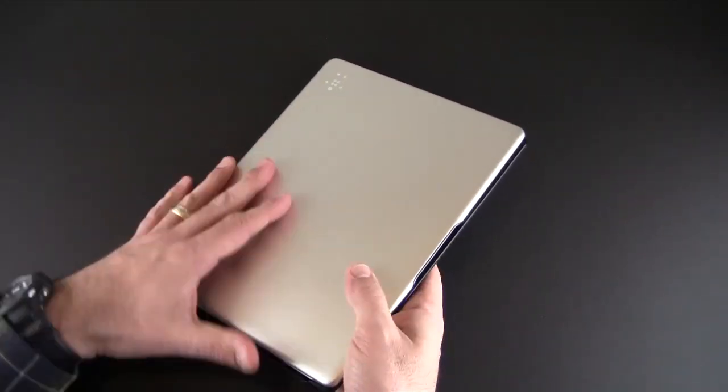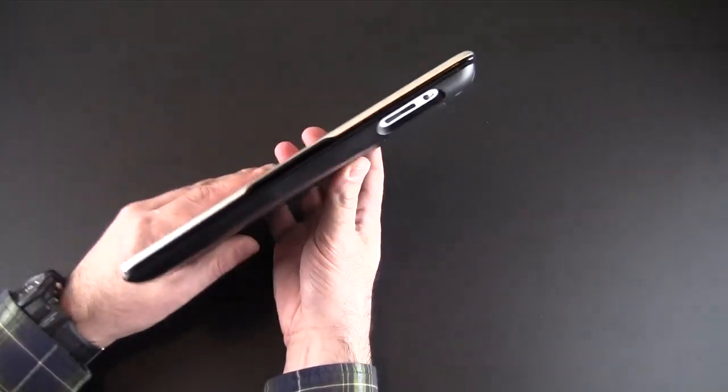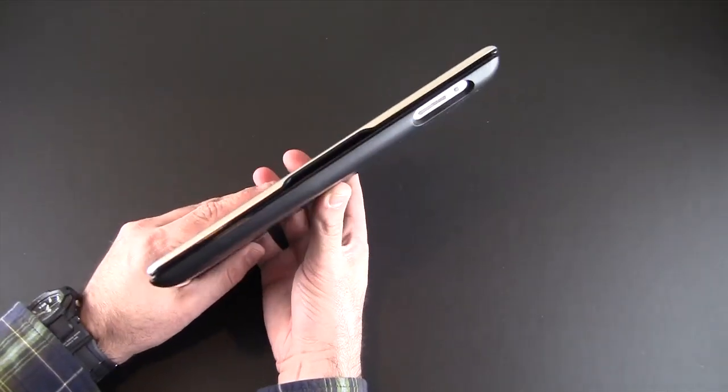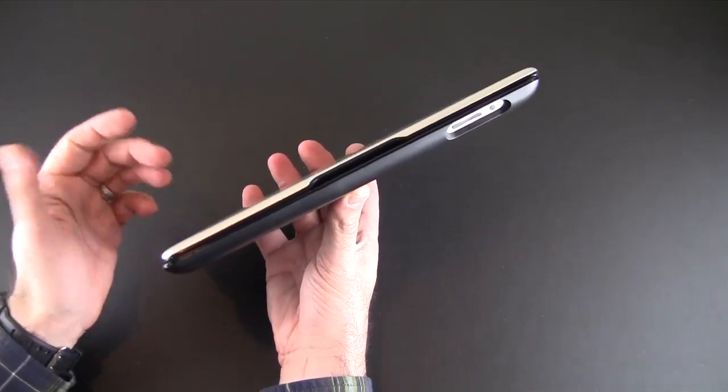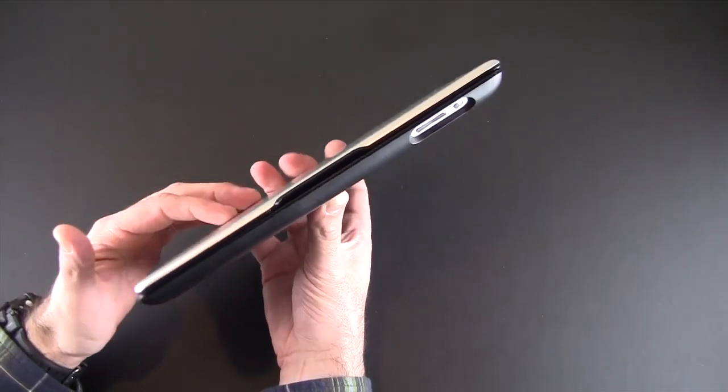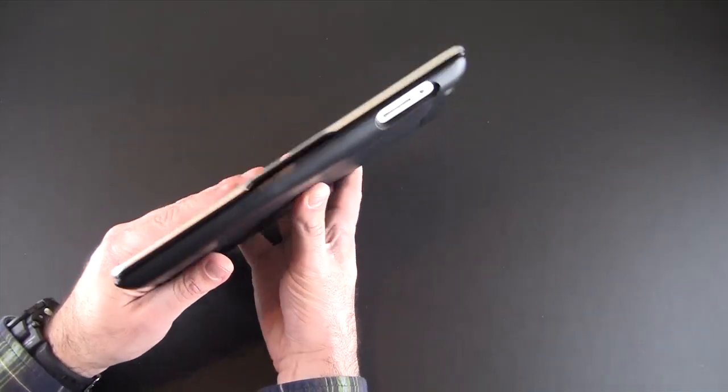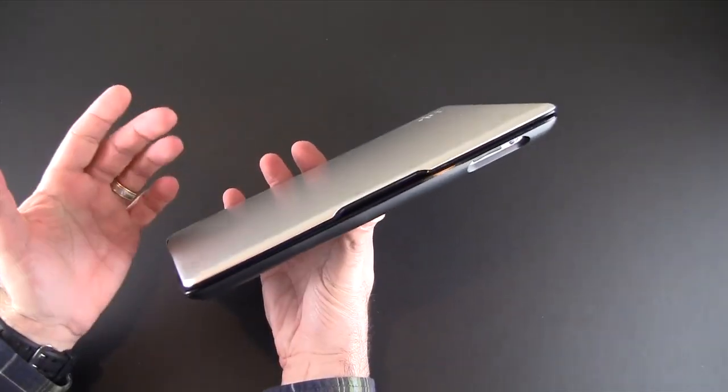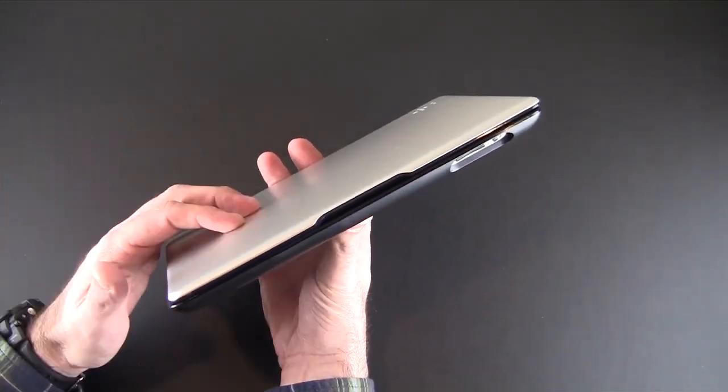So let's first close this up to just show you how thin this actually is. Really, it's not much thicker than a standard protective case.